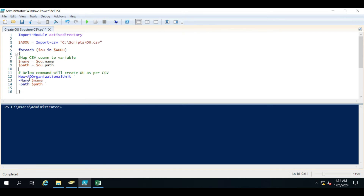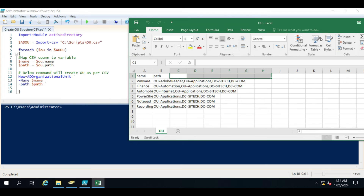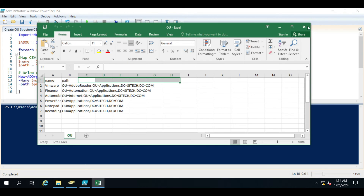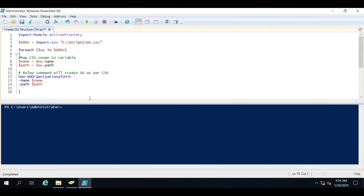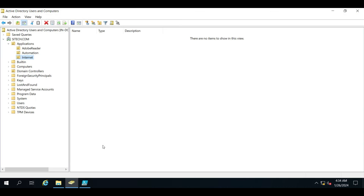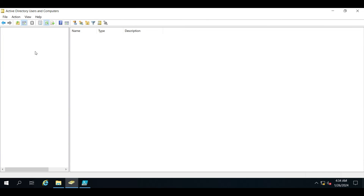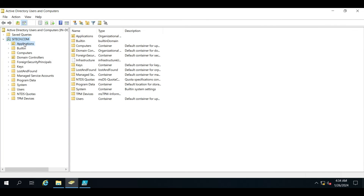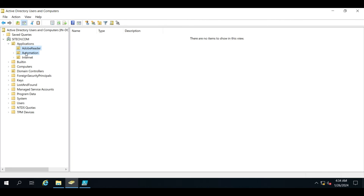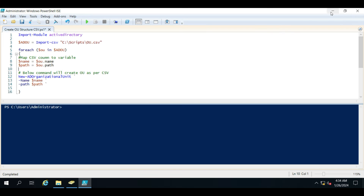The PowerShell command we are using is New-ADOrganizationalUnit, which will actually create the OU in Active Directory. Let me close this CSV file — you can see there are only three OUs available and no sub-OUs inside them. Let me run the script now.